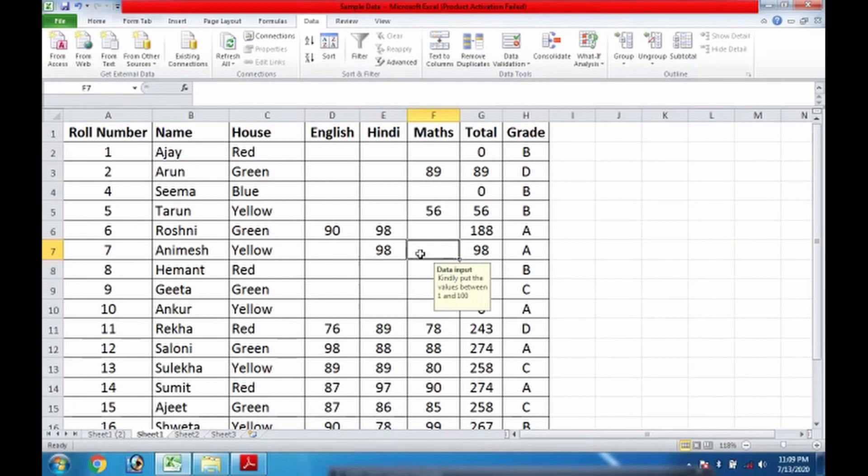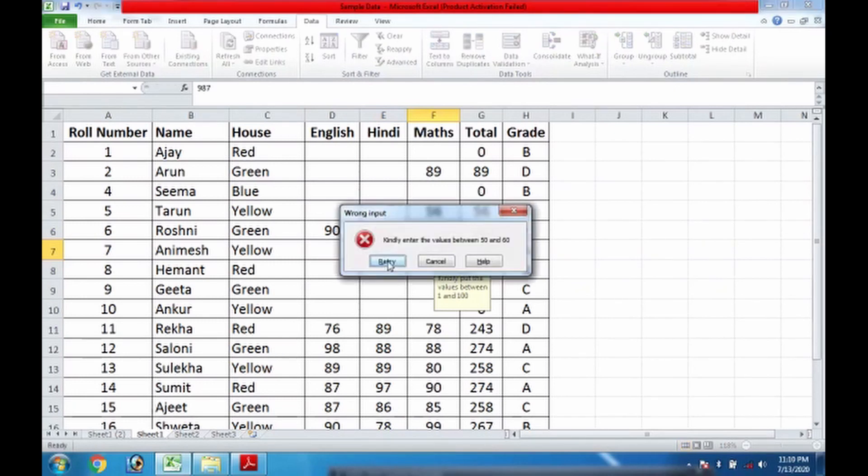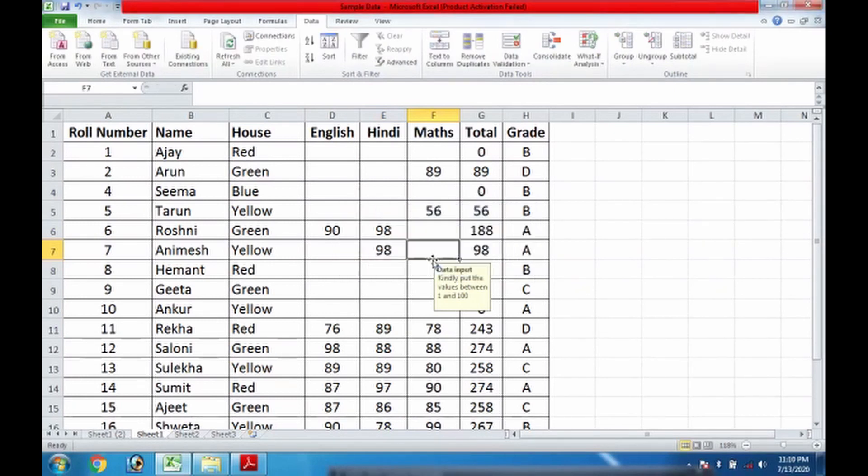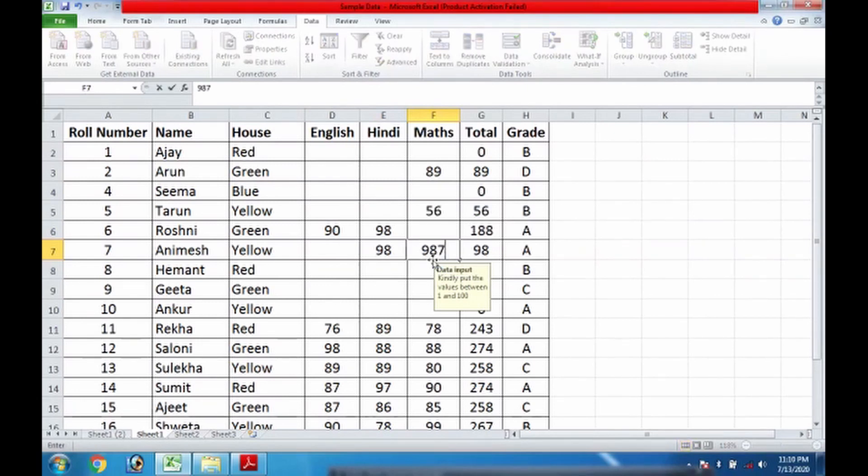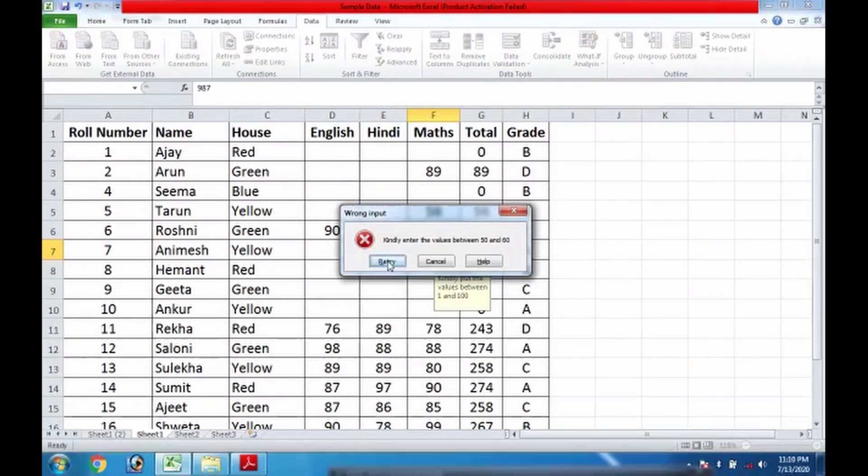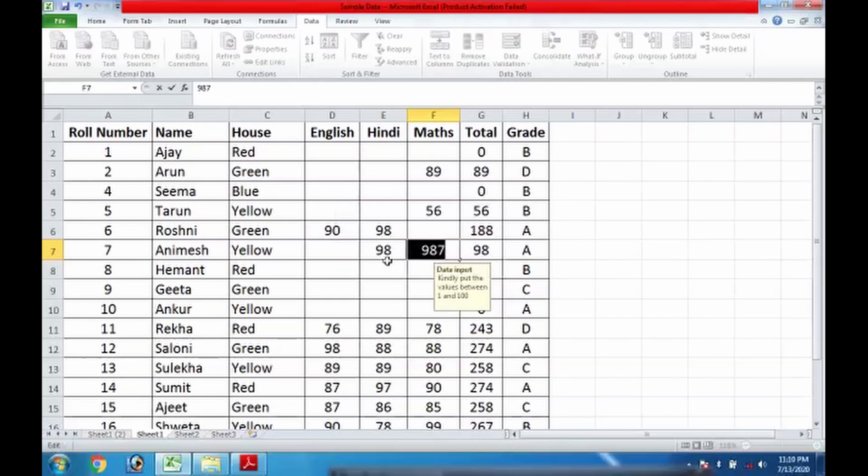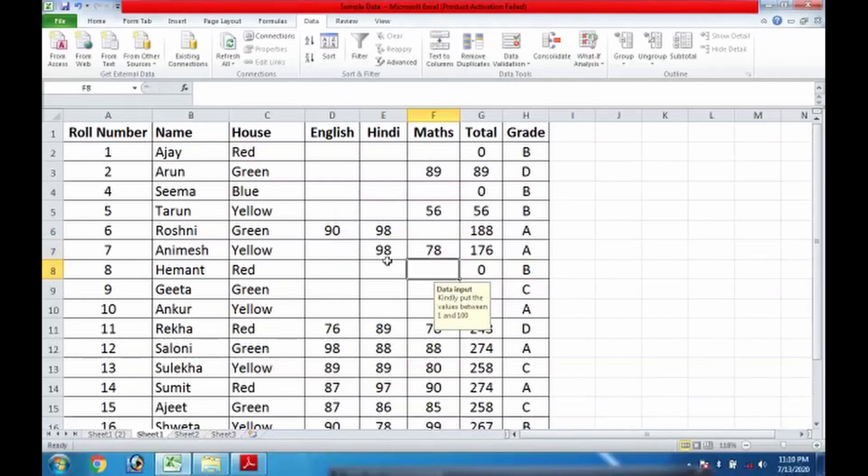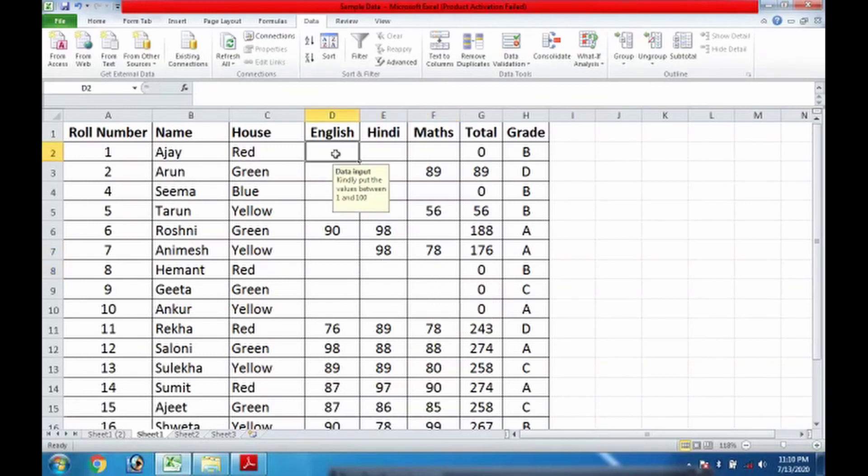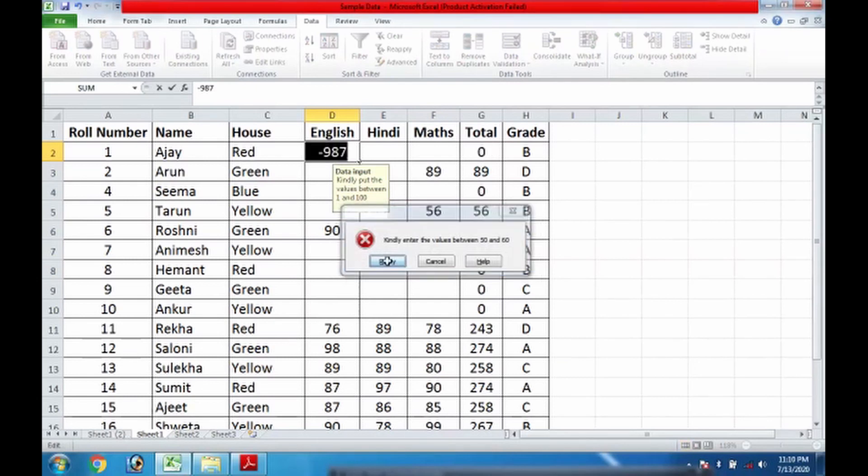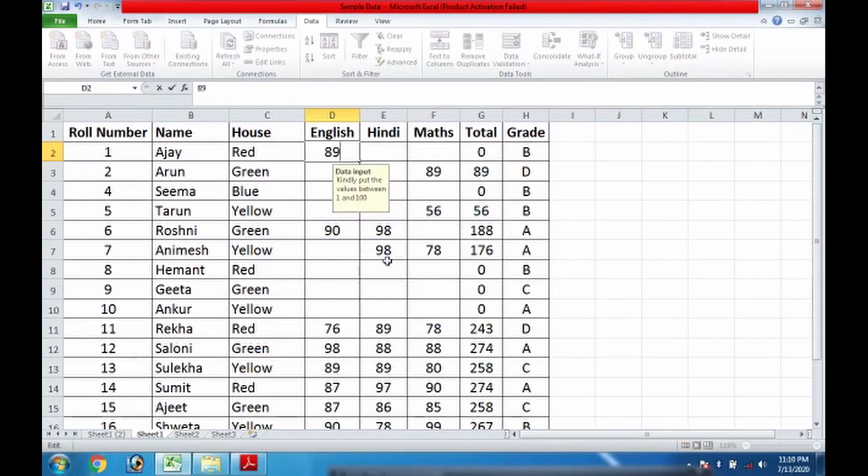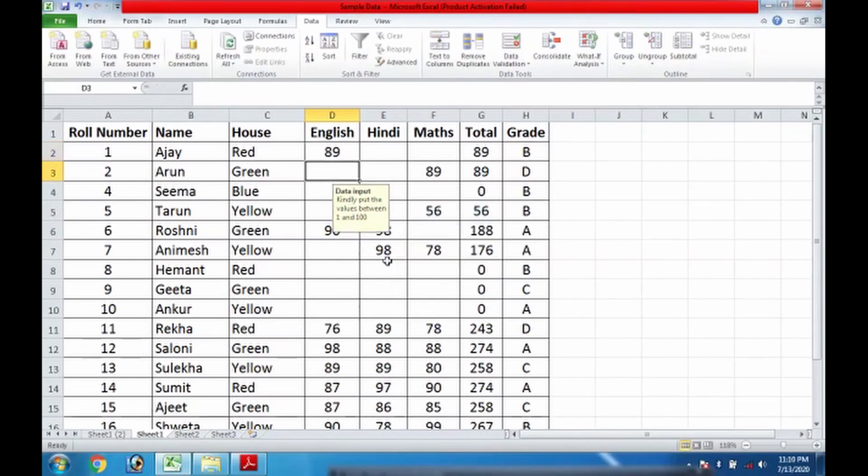If I give, suppose, 987, there is no chance. If you do cancel, the cell is blank. If you write retry, you will have to put the value again. Ultimately, this is the best condition which never allows you to enter wrong input. You cannot input any negative value; you have to put the right value. But the range is between 1 and 100.